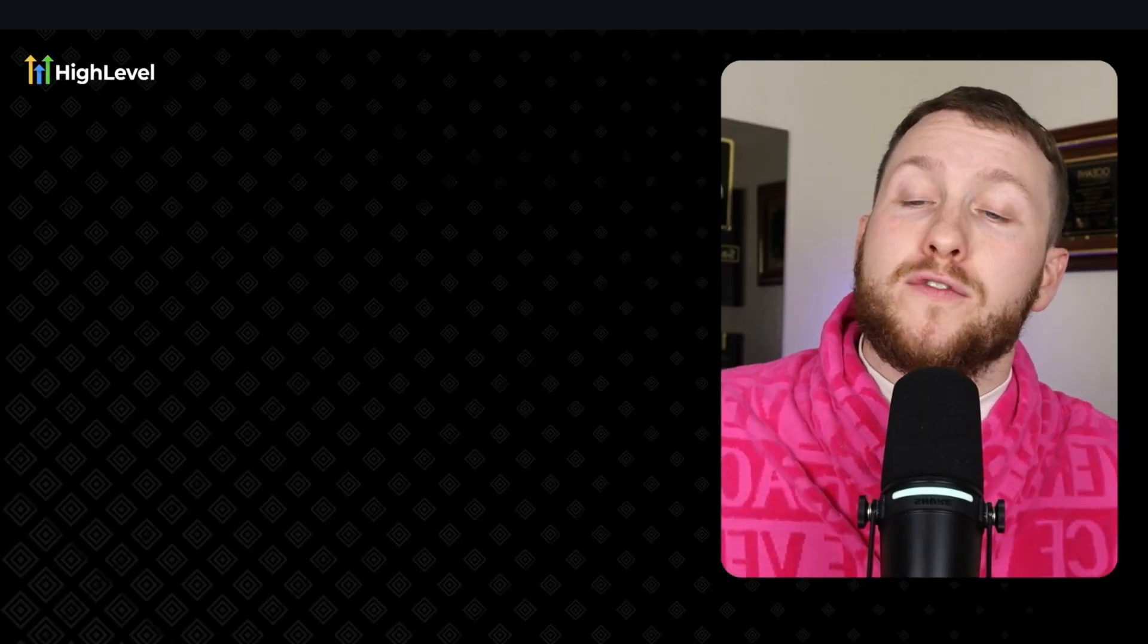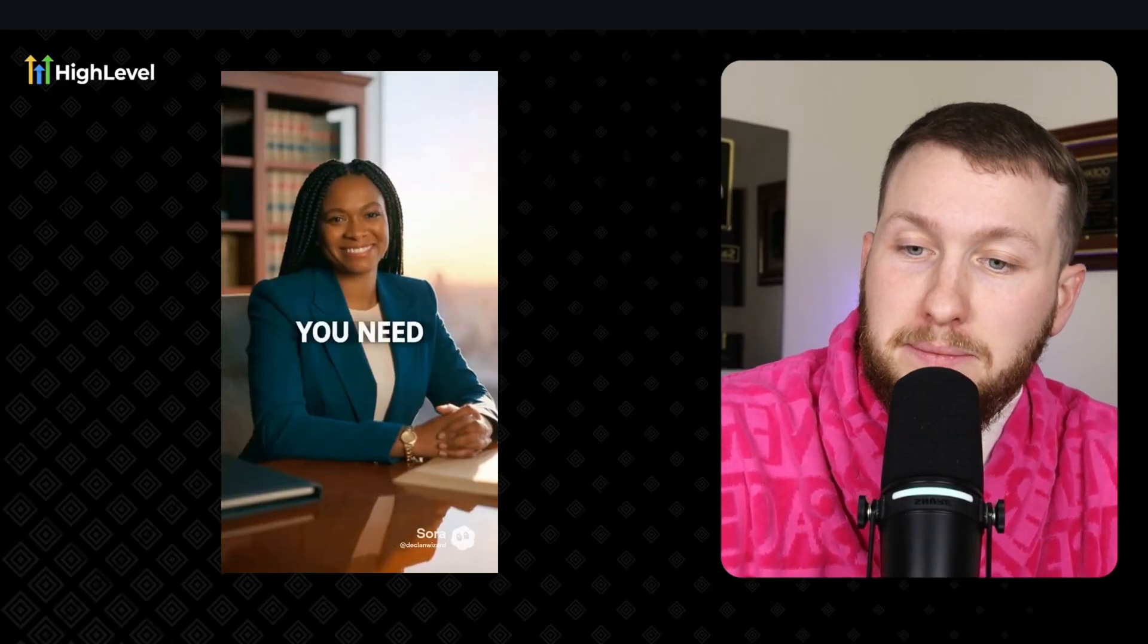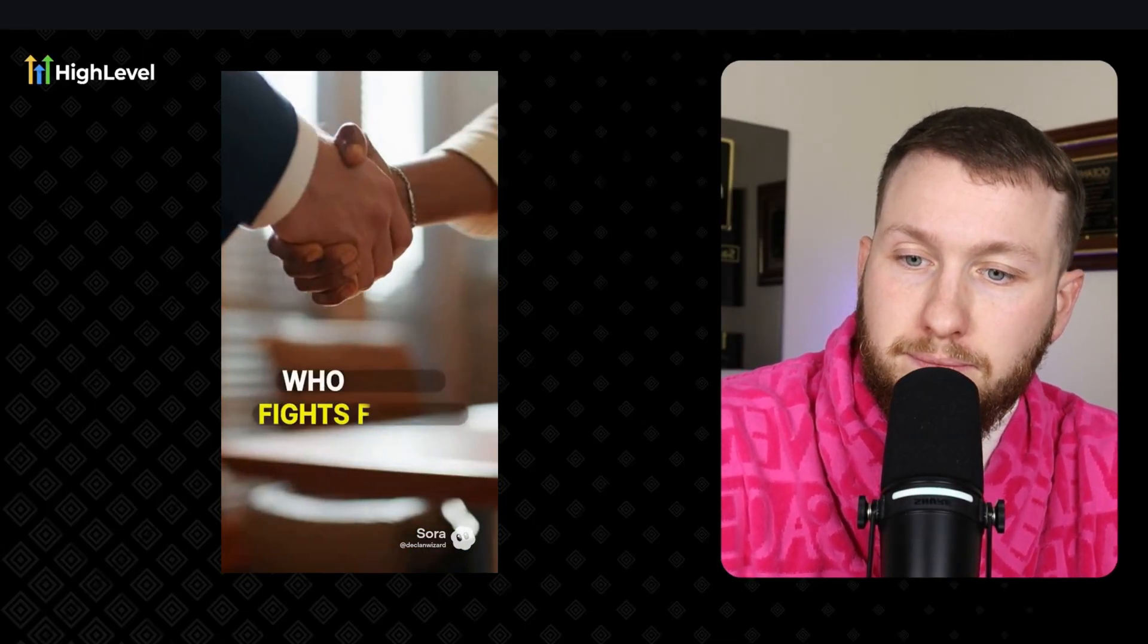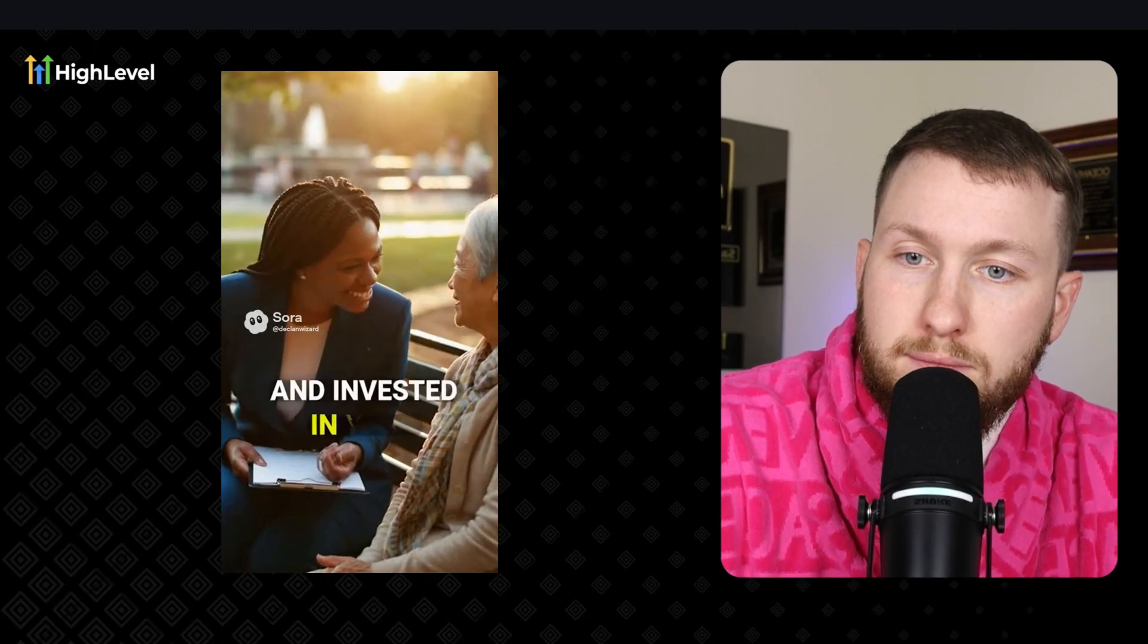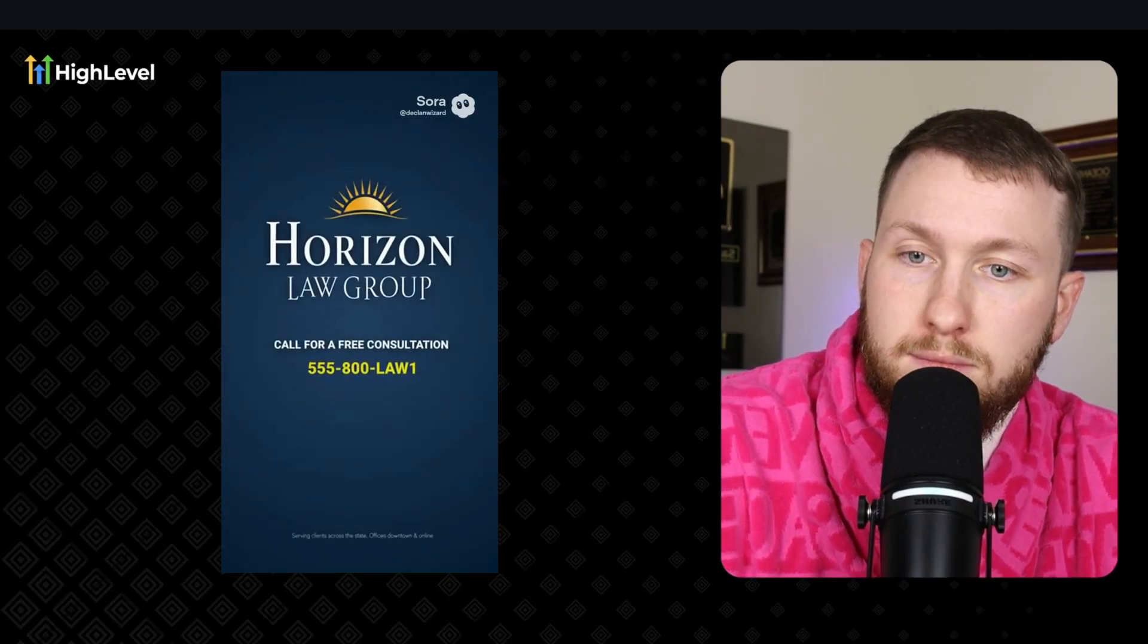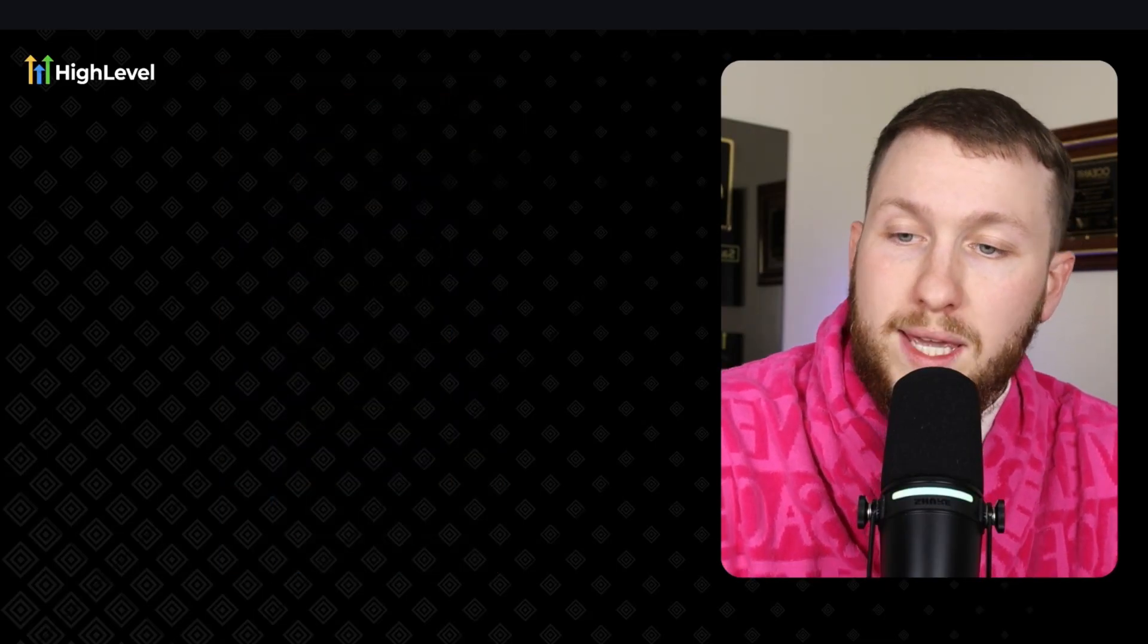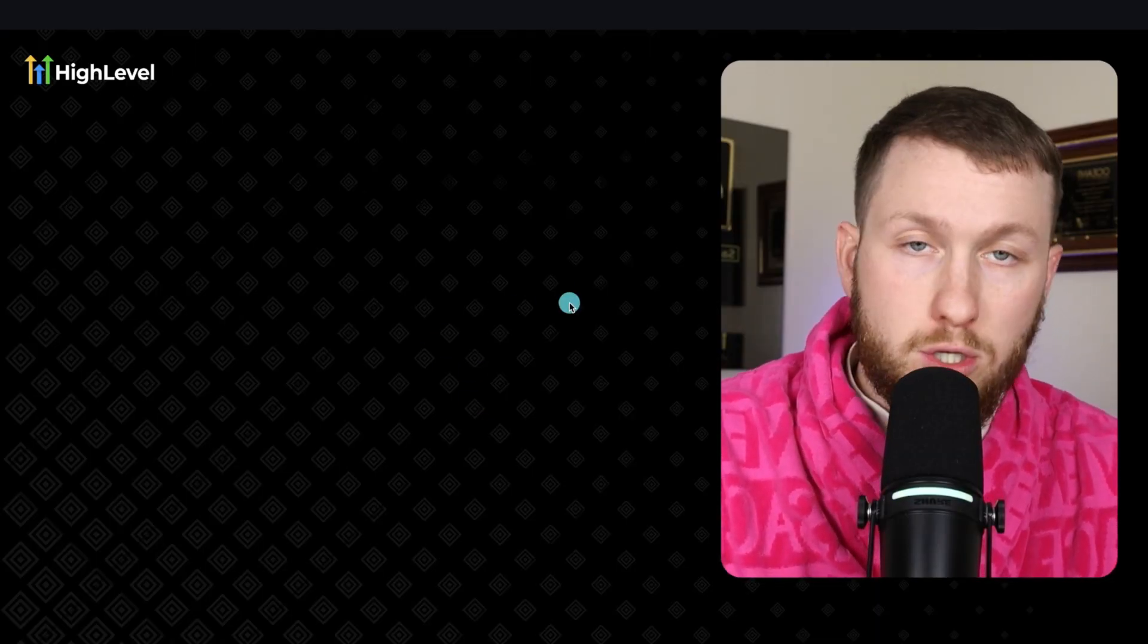And that's just one of many. You can do this for any niche. Check this one out. When everything's on the line, you need a lawyer who fights for you. At Horizon Law Group, we're experienced, trial-ready, and invested in your future. We deliver results.